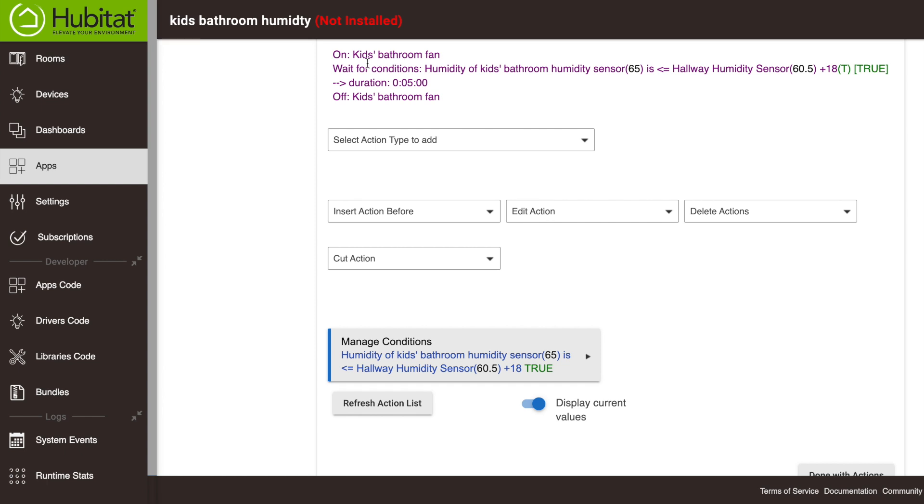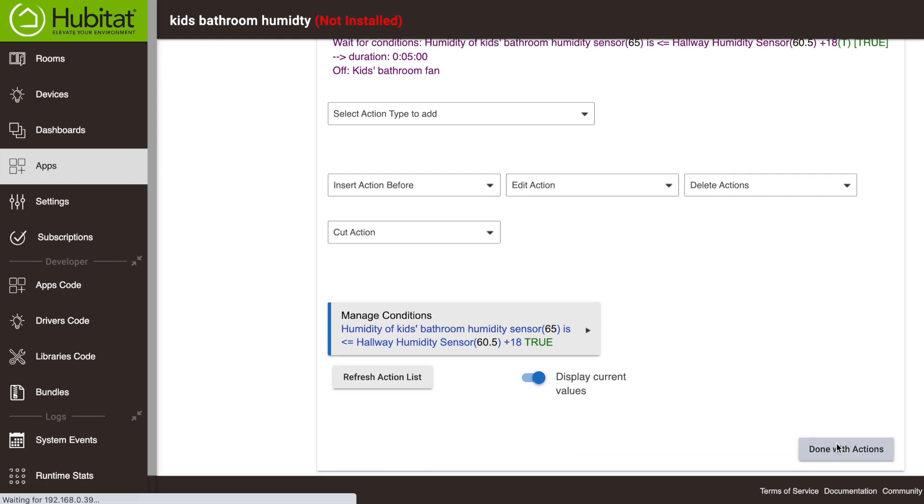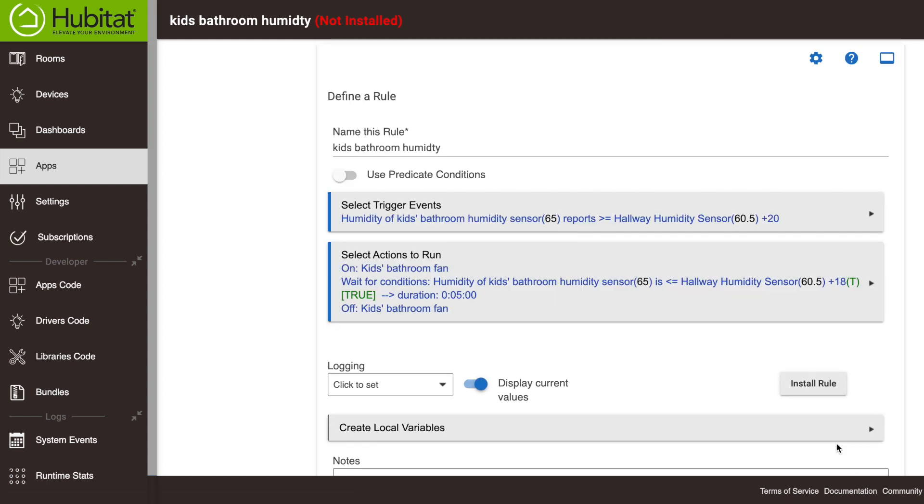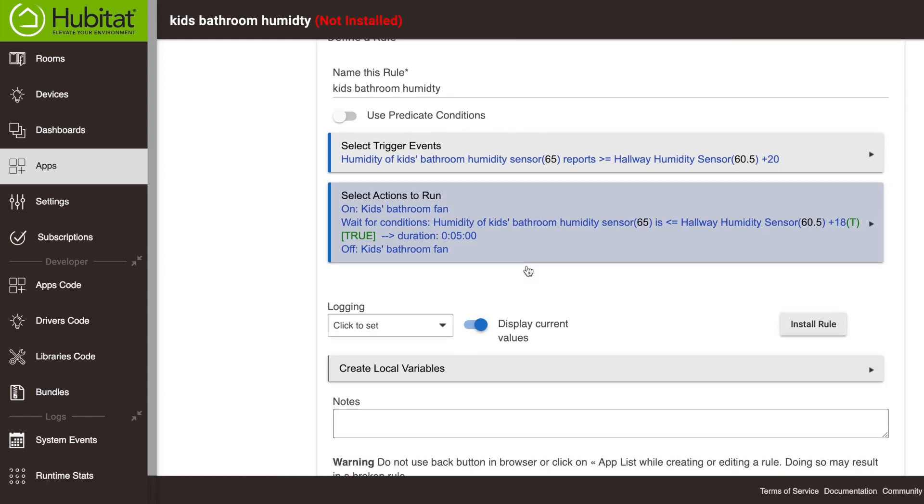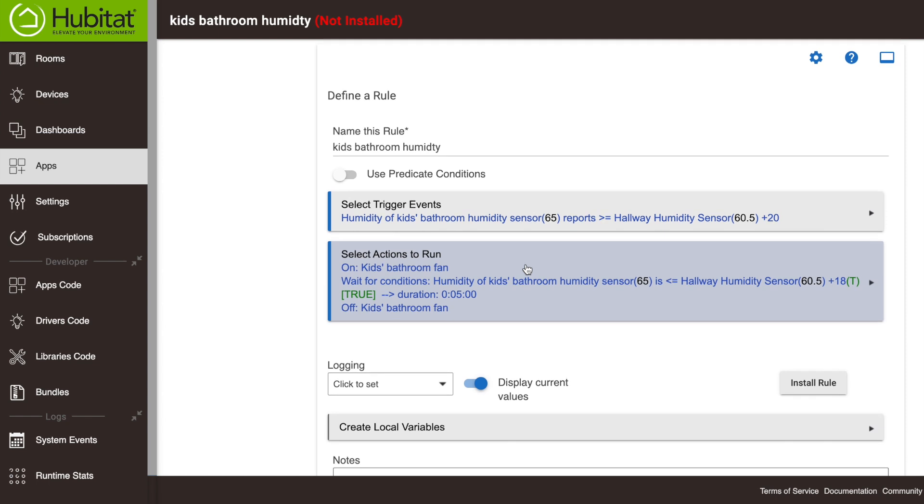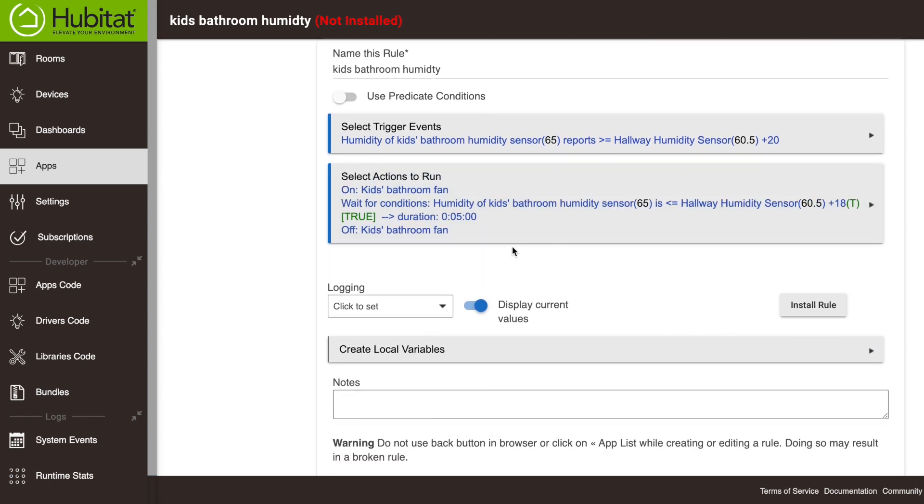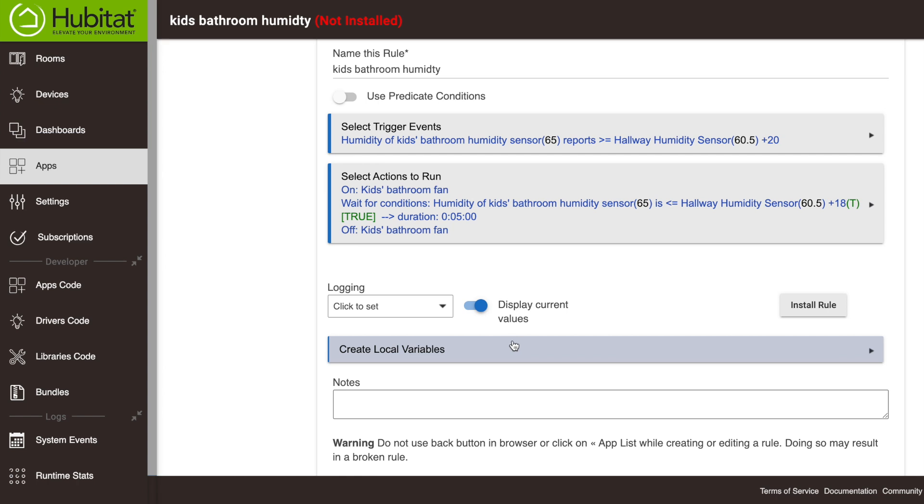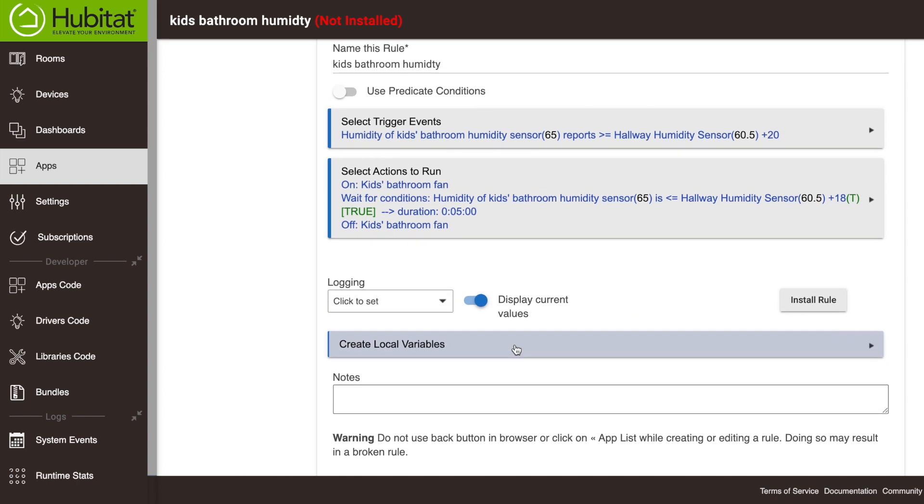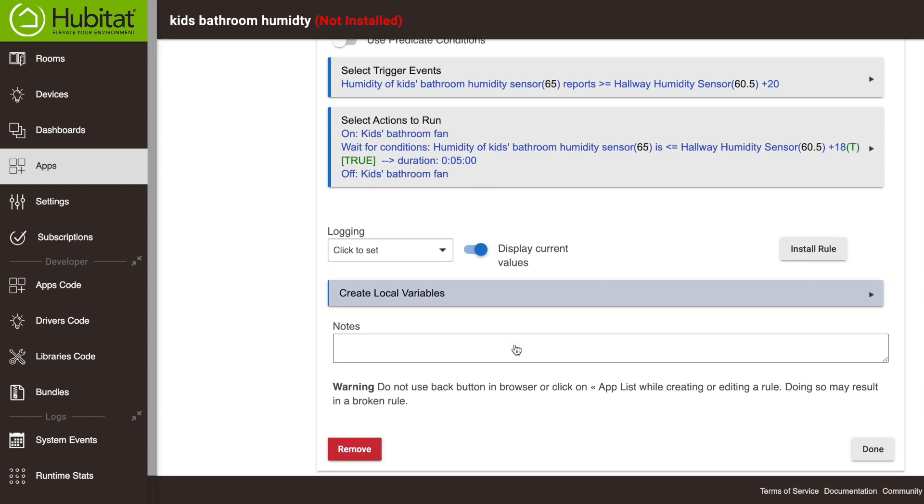That's what we want. We got to turn it on. We have it waiting for the conditions to calm down a little bit in the bathroom and then we're turning the fan off and that is it for our actions. And that's it for our rule. So you can check it all right here. It looks really good. We don't have any other variables we want to do or anything else like that. So that's it for our rule. We're going to hit done right here.